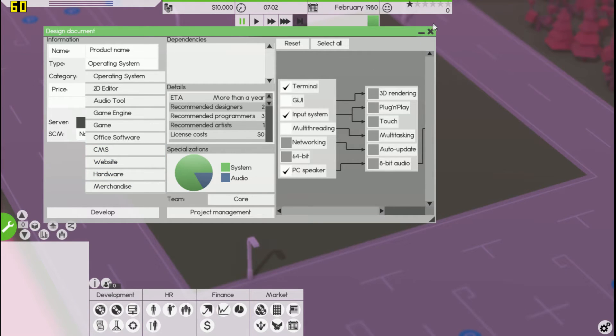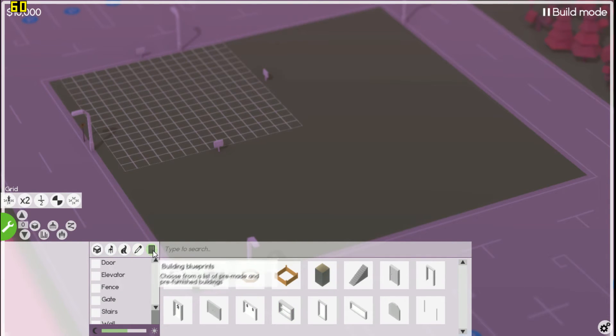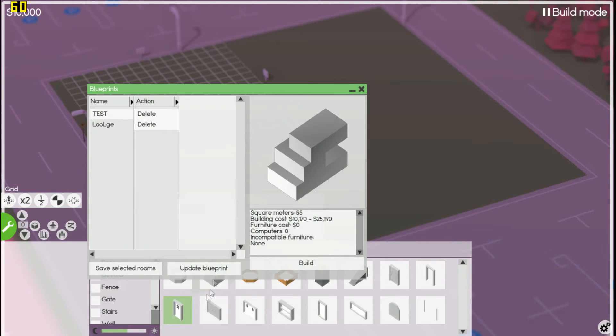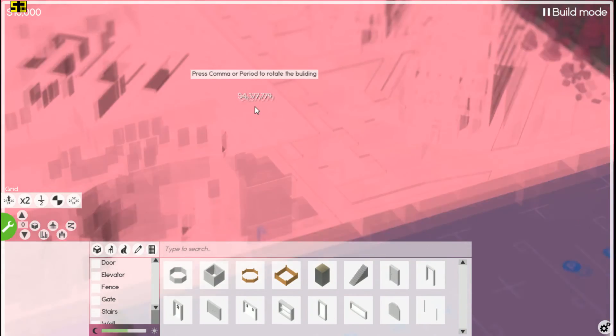If you want to go ahead and go to the build mode, hit this, blueprints. You can go to this Google and this building here and you just hit build and you can build it.